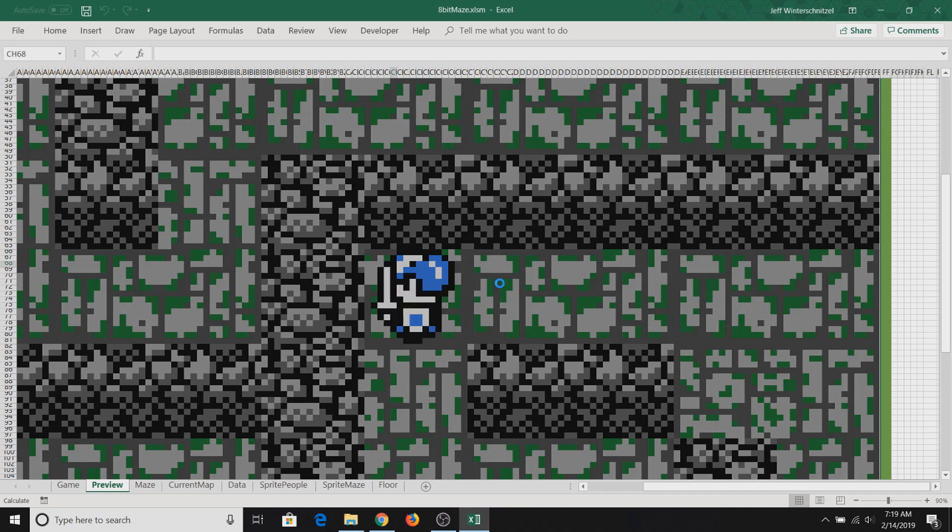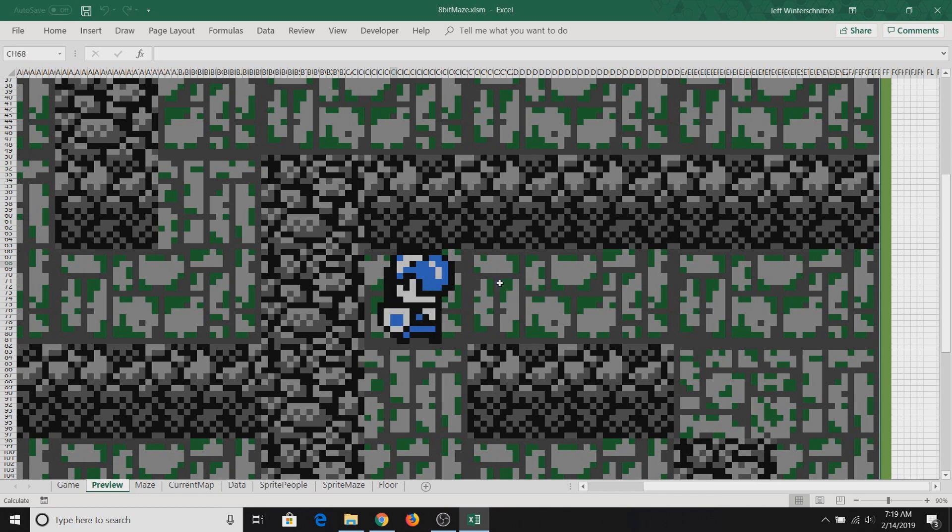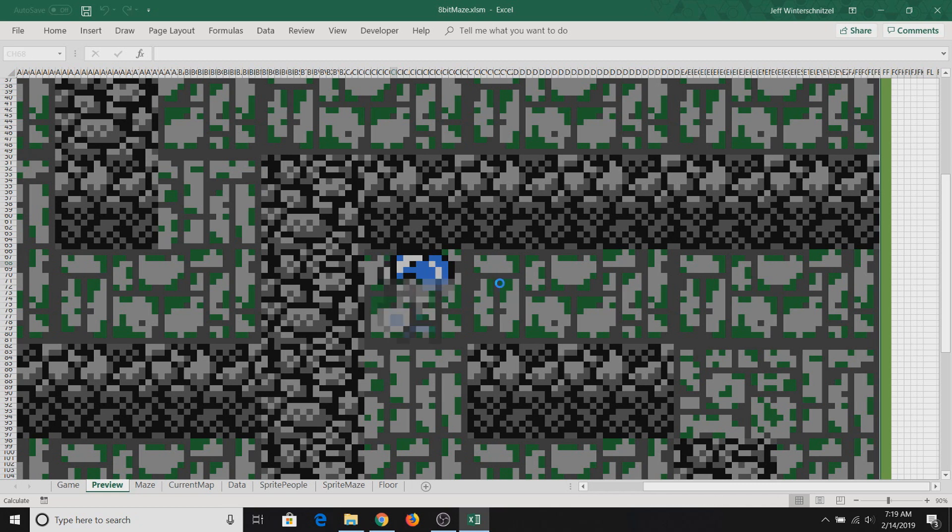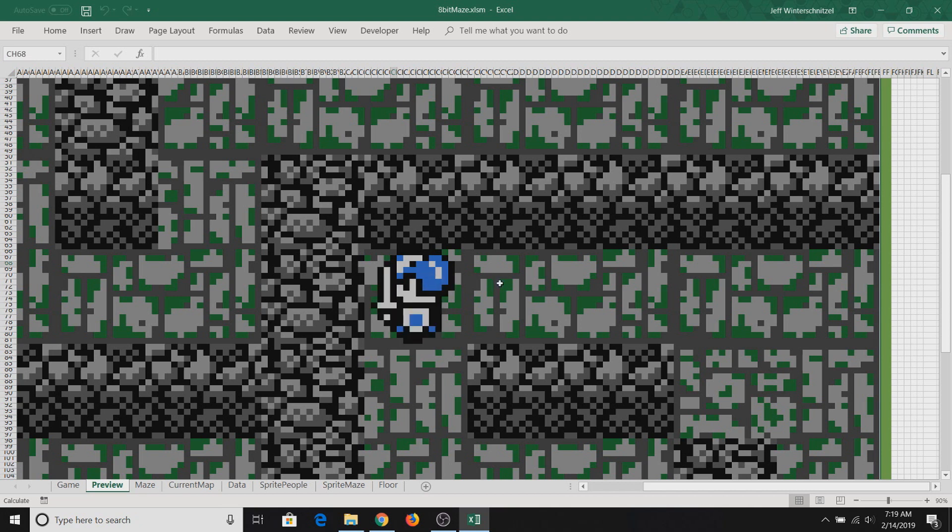If I keep hitting the left button here, you can see that this character actually starts blinking in a little bit. This is just due to the fact that Excel is a little bit slow at trying to draw all these cells, the player.